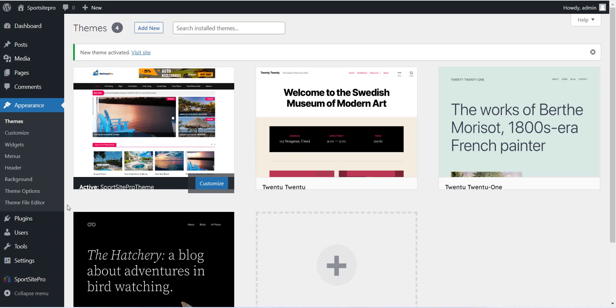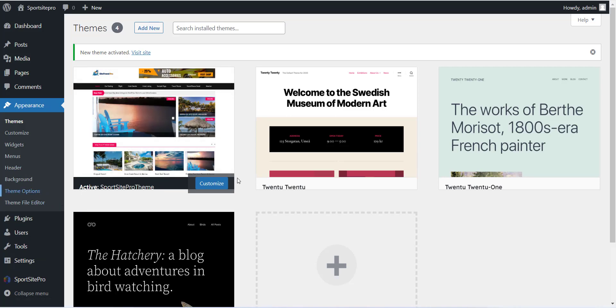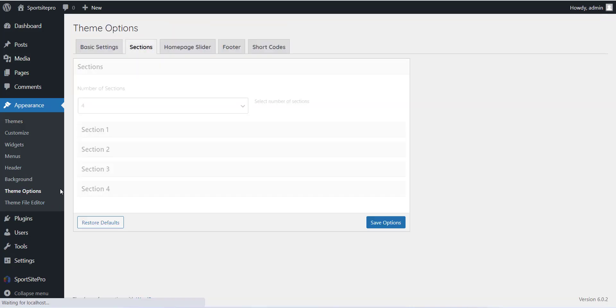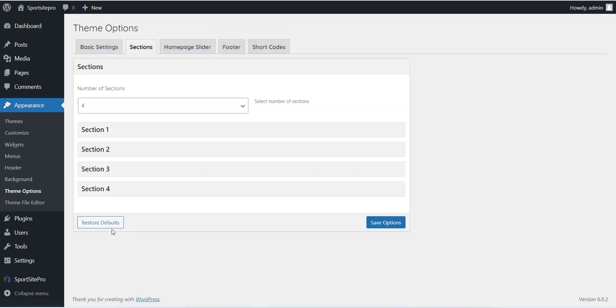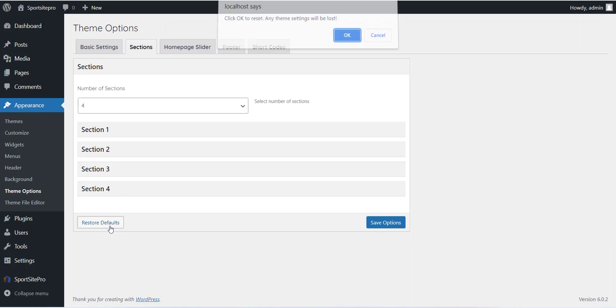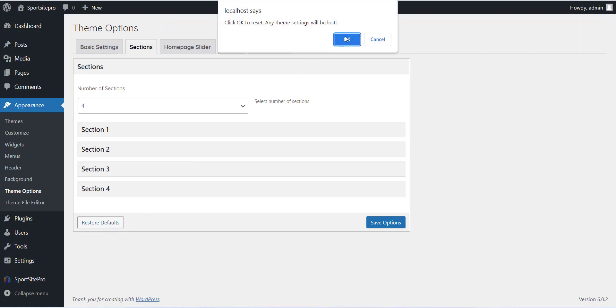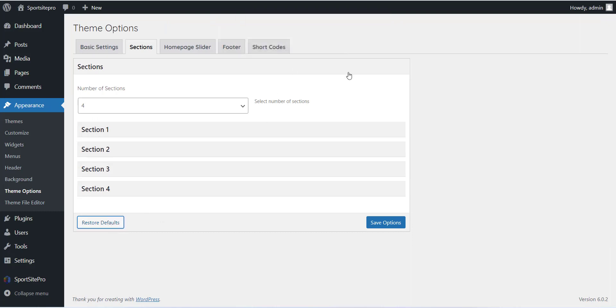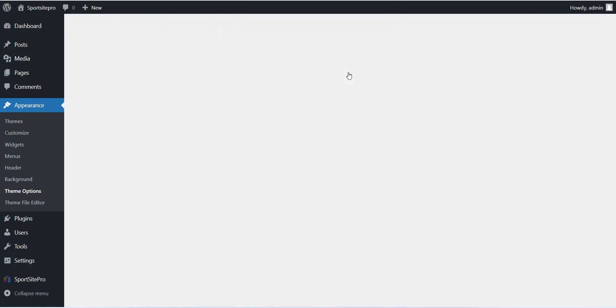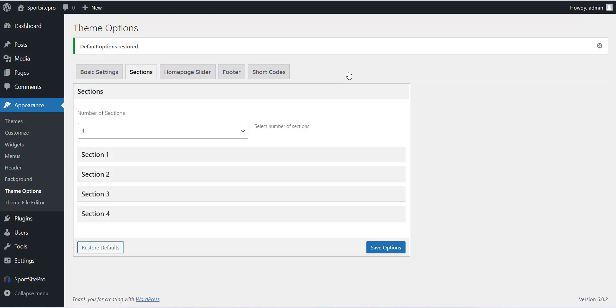Once you have completed with this, click on Theme option from Appearance section and click on the Restore Default button to set the theme. This is a very important step so please do not skip this. Now visit the site and your SportsSite is ready.